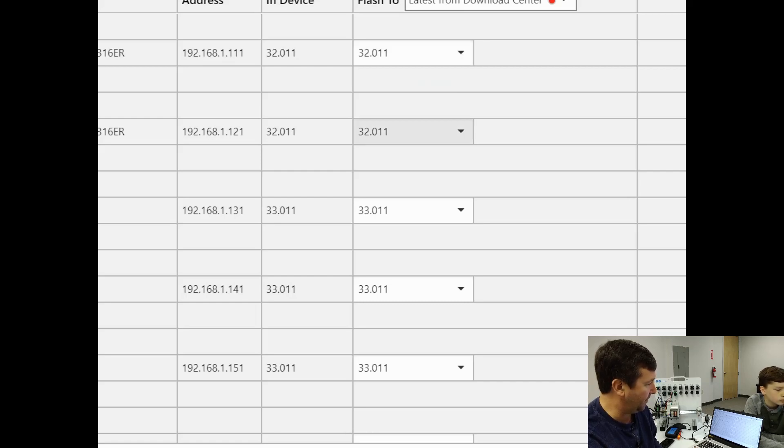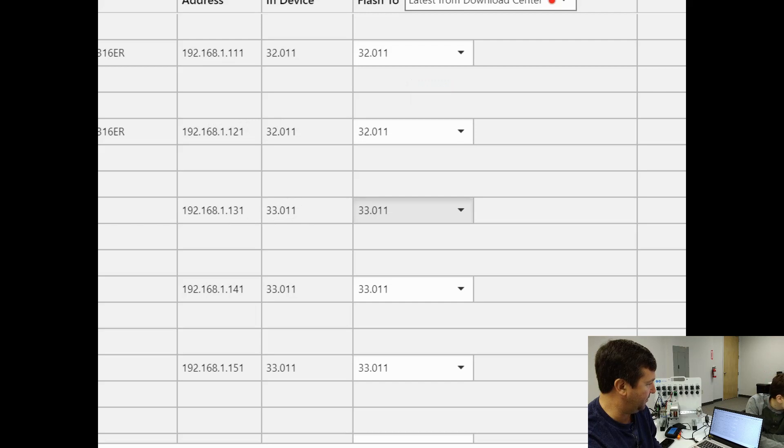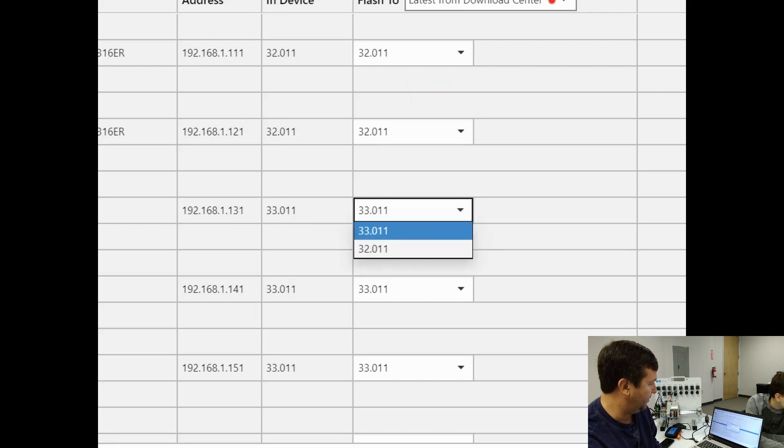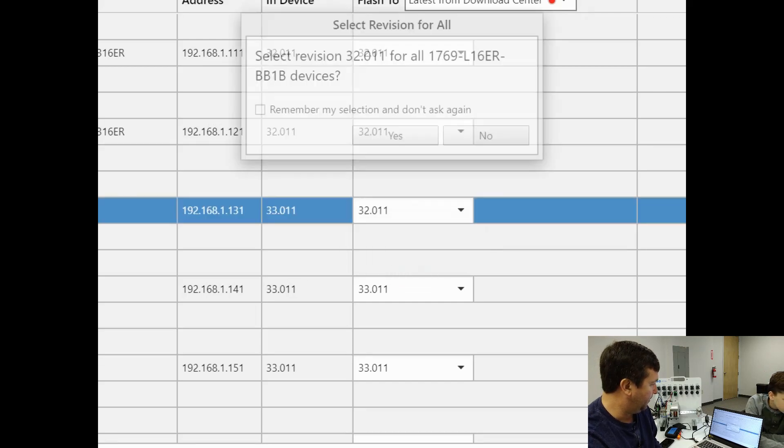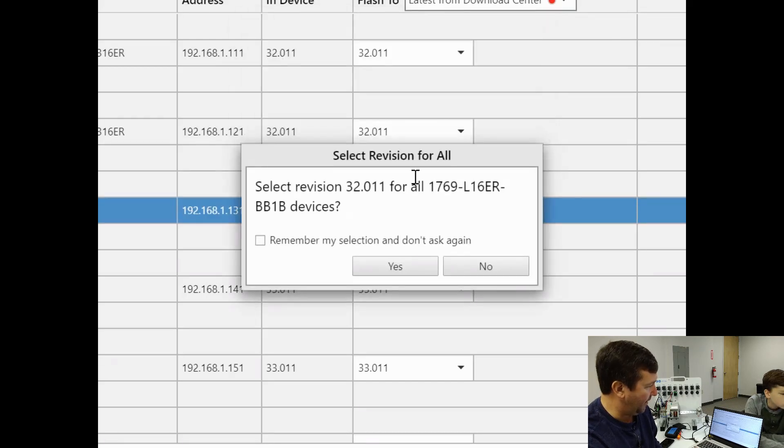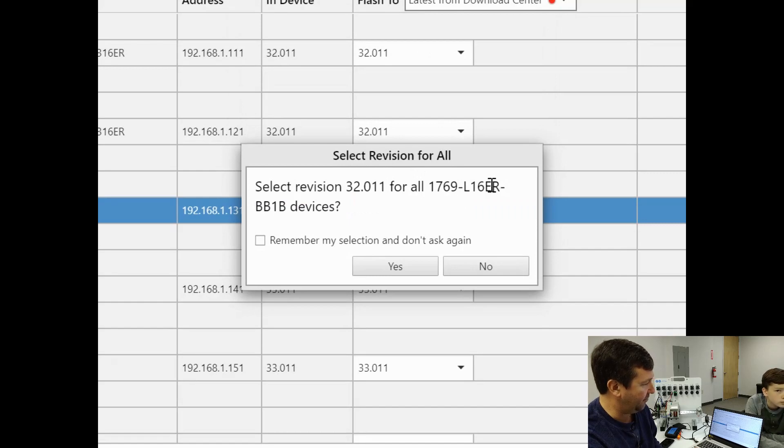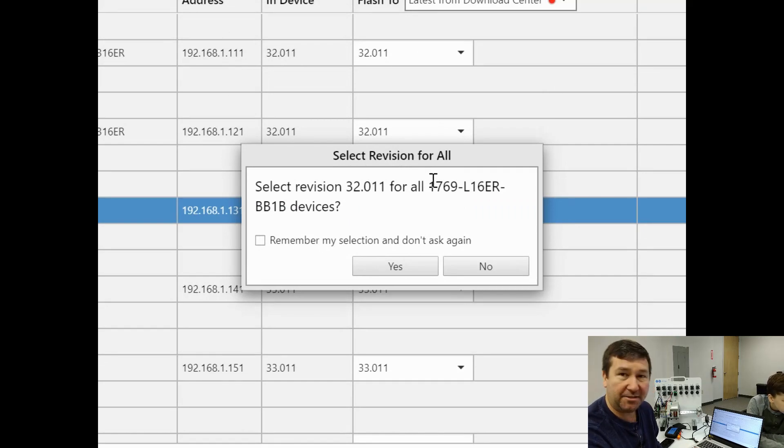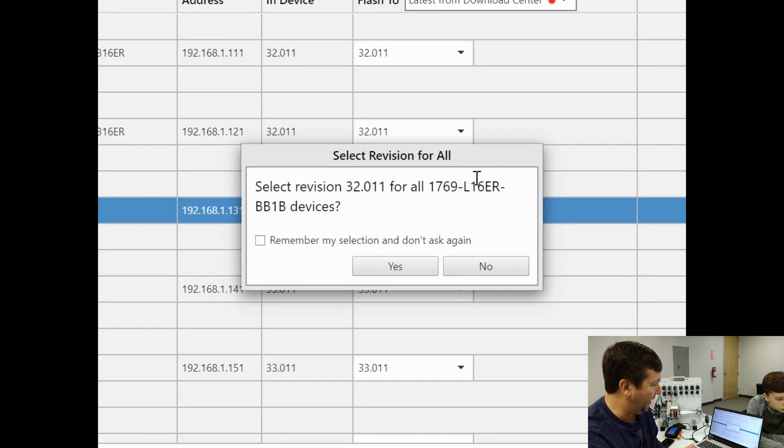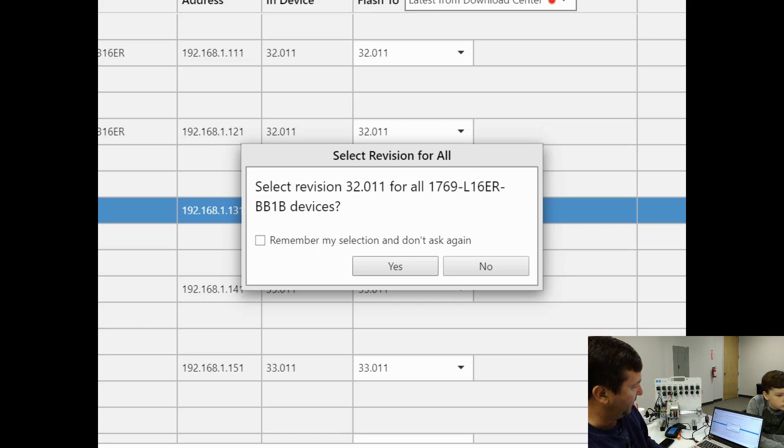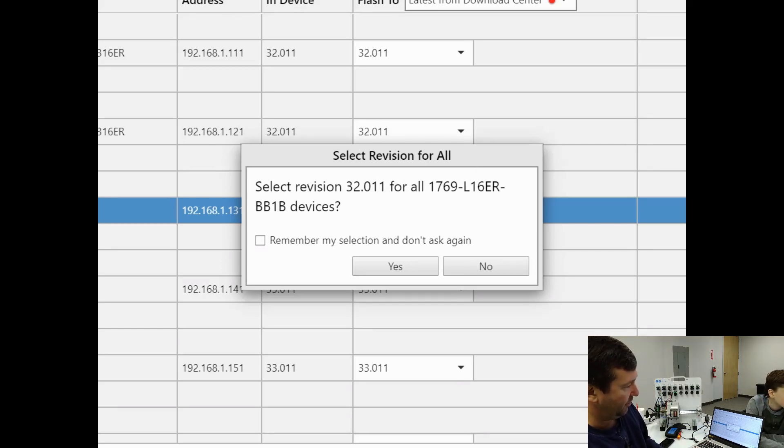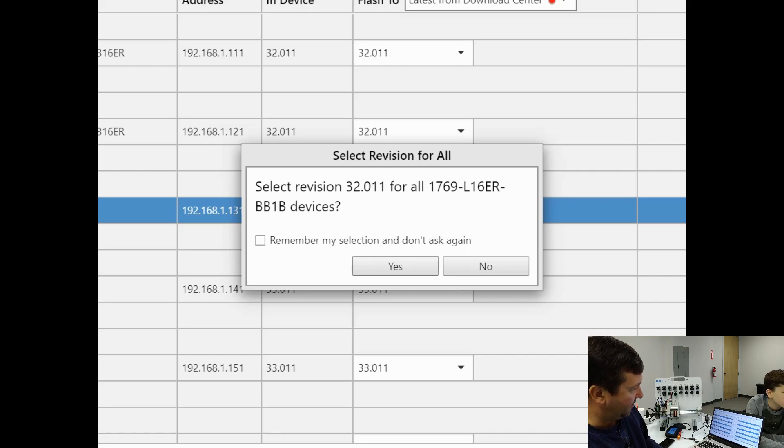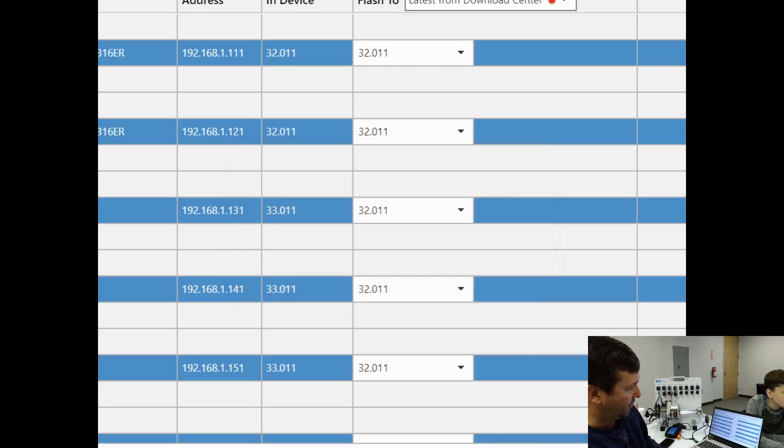So I can select 32, and it actually comes up with this prompt that says select reversion 32.011 for all 1769-L16 ERs. And when I hit yes, if you notice right here, right now, this one that's on 151 says the version 33. When I click yes, it's actually going to change the version for all of them for me.